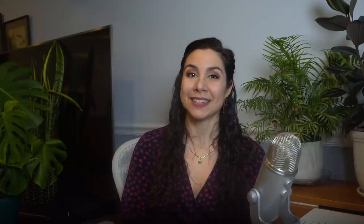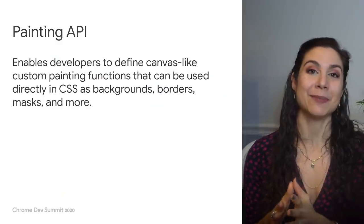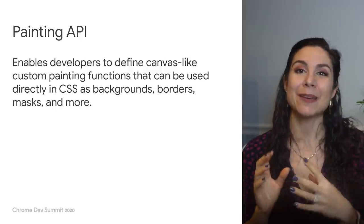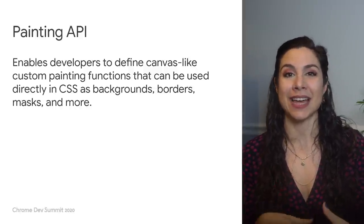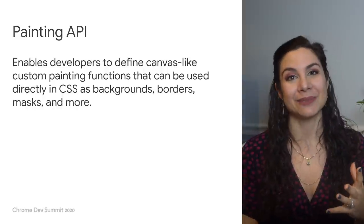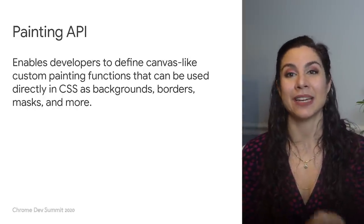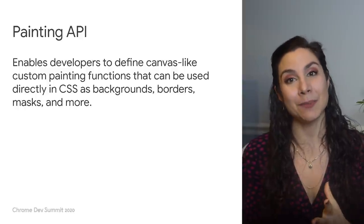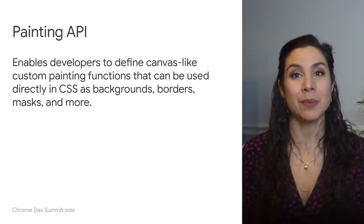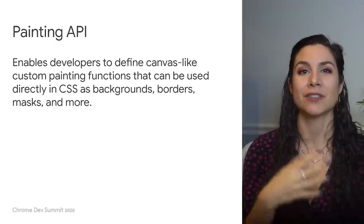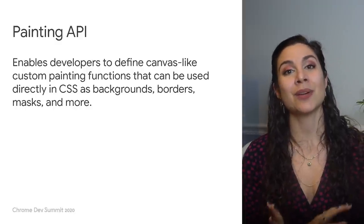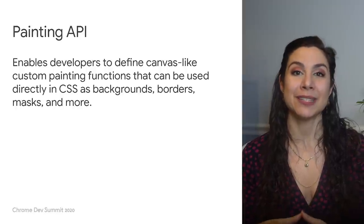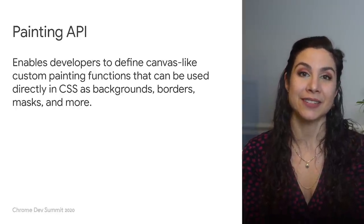So let's focus on the CSS Paint API today. This API enables developers to define canvas-like custom painting functions that can be used directly in CSS as backgrounds, borders, masks, and more. In the angled corners example I just showed, it's being used as both a mask and a border to draw the border as a border image and mask the element to prevent click interaction effect overflow. There is a whole world of possibilities for how you can use CSS Paint in your own user interfaces.